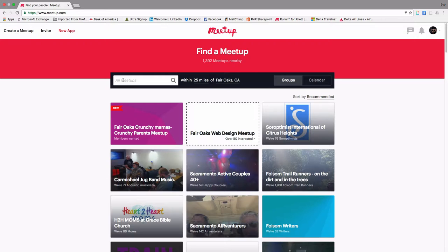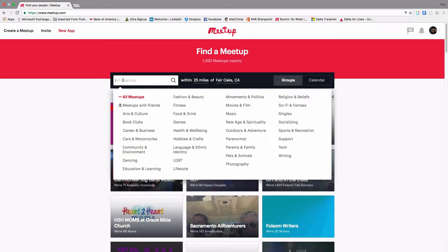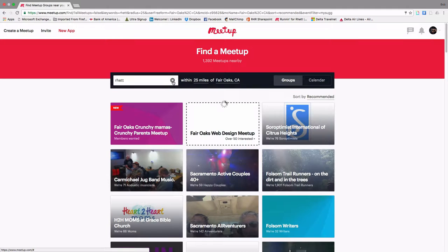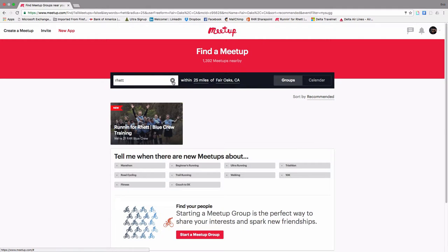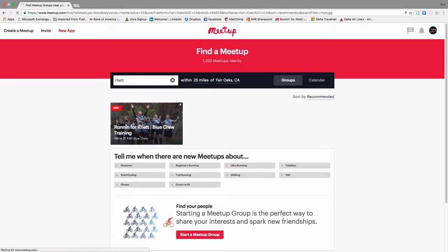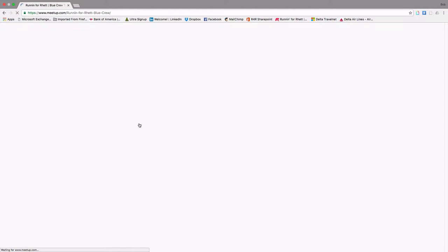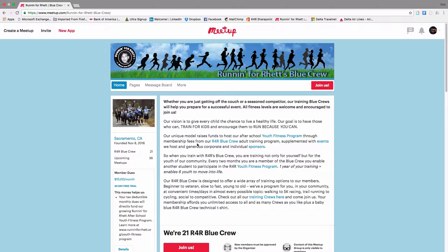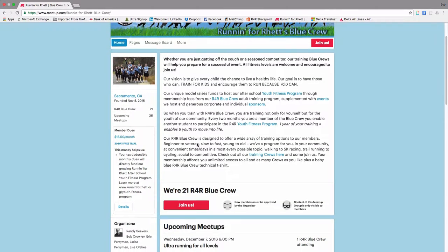What we're going to do to find Run For Ret Blue Crew is simply key in RET and click on the spyglass and boom! There it is, right there. We're going to have you click on that and there's a little introduction as to what this is all about.